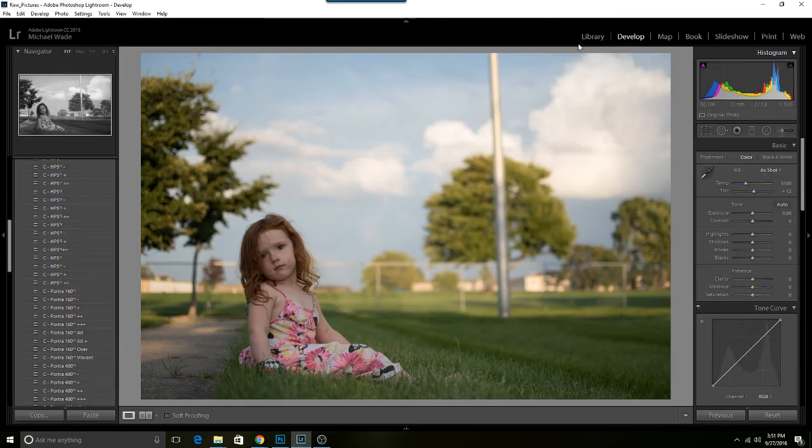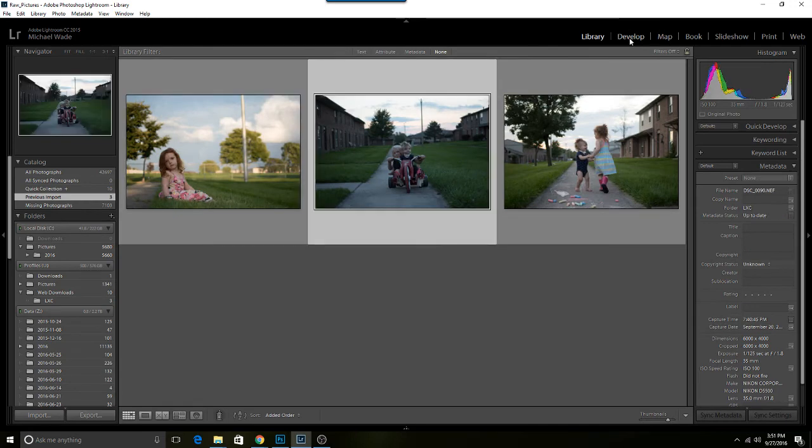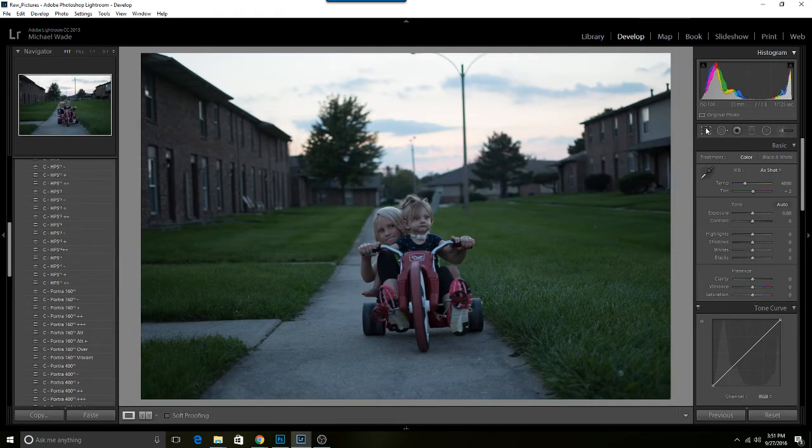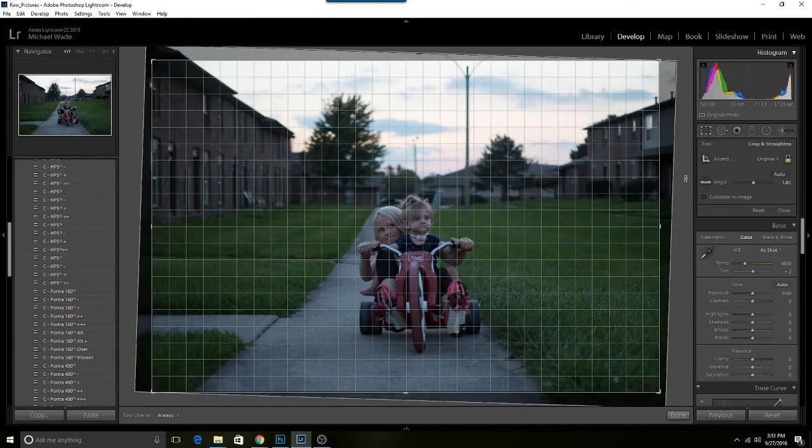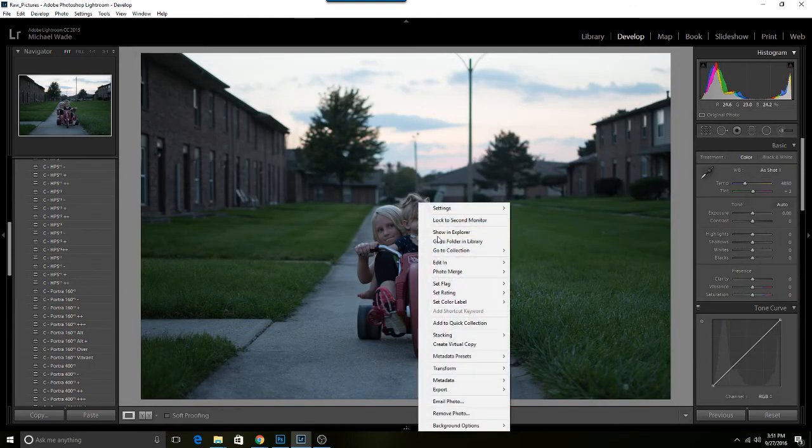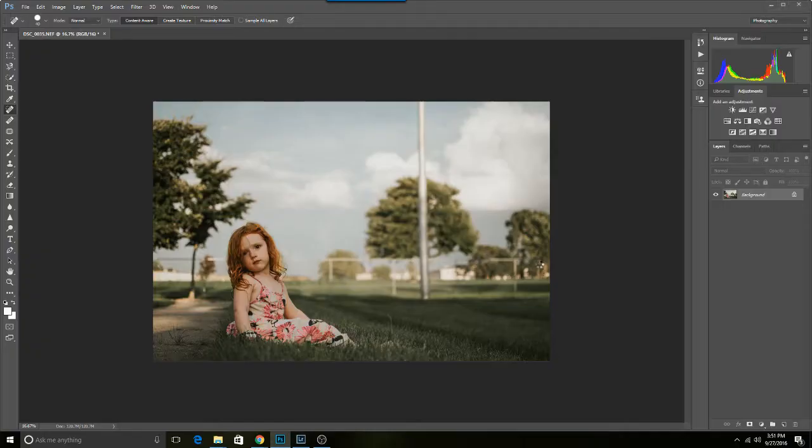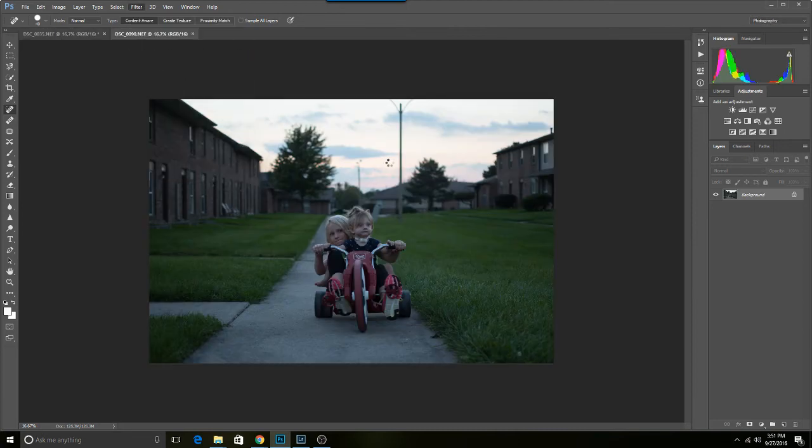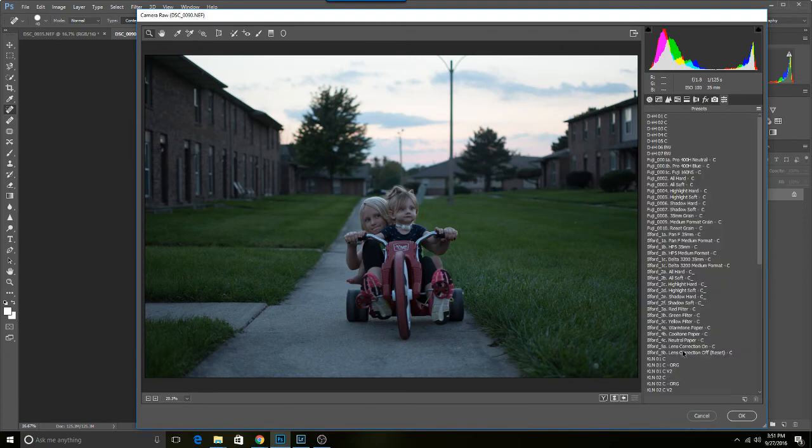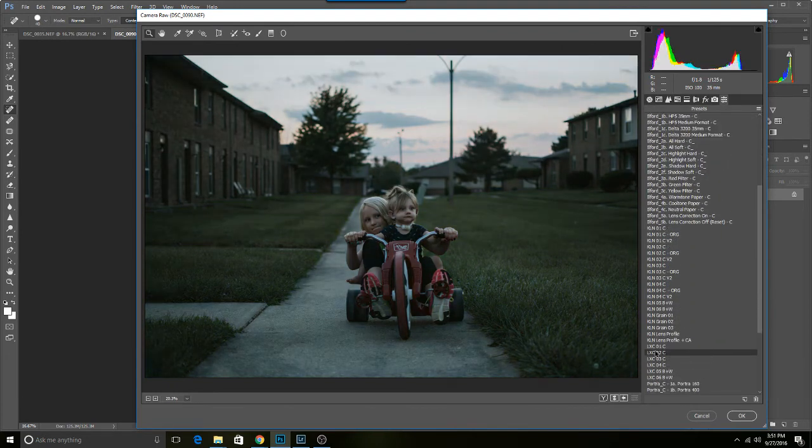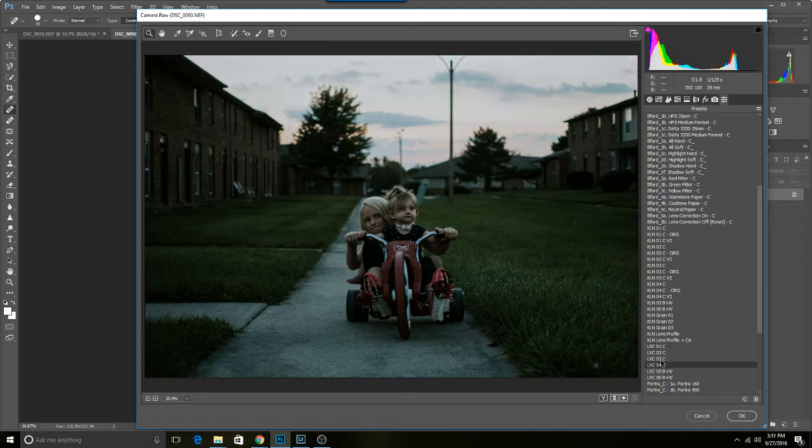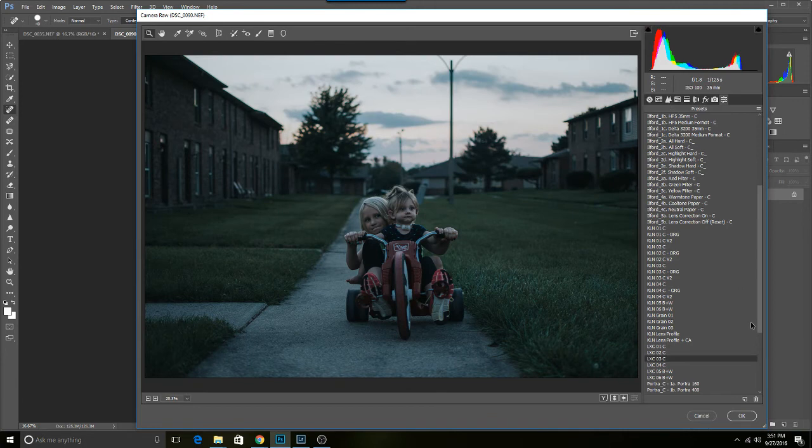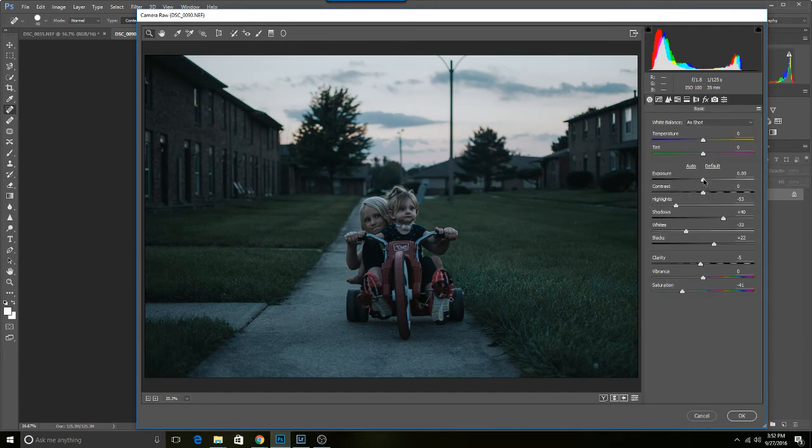All right, we're going to straighten it up a little bit. I think on this one maybe we're going to use LXC 03 just because how cool it is already outside. I'm gonna go LXC 03. I'll add a little bit of warmth in there.